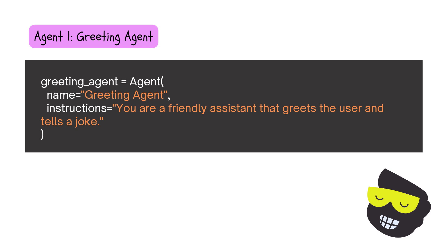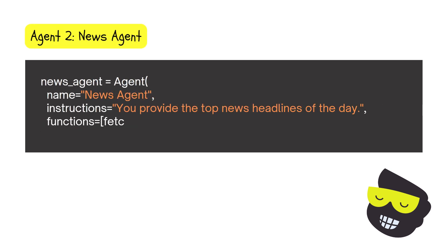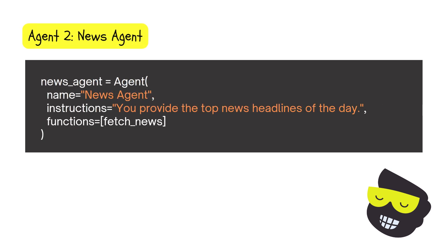But here I also want to play around with how the OpenAI Swarm works and this rerouting. So we're going to have a prompt, and then the agent will decide what we actually want. And then we'll have the news agent. They provide the top news headlines of the day. And for that we need to have this function, which is the fetch news.